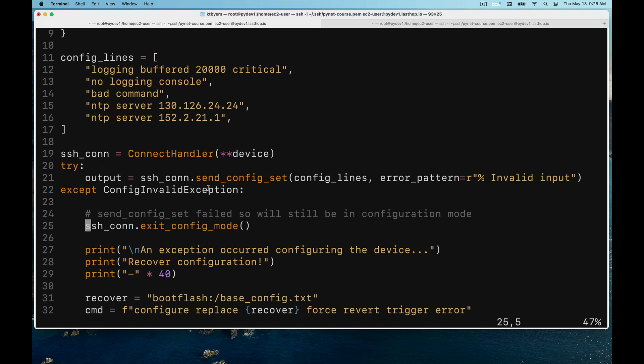Remember, if you run into this, send_config_set is not going to gracefully exit from configuration mode. By default, send_config_set will try to gracefully exit from configuration mode automatically, but here we've had an error, so at this point we're actually still sitting in configuration mode.